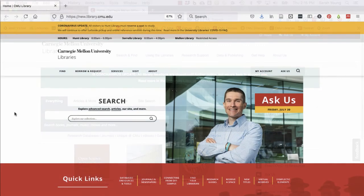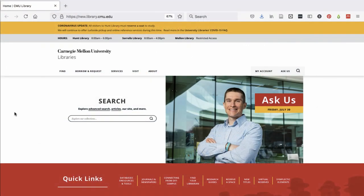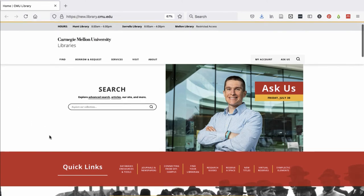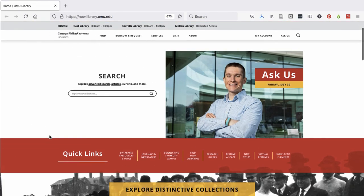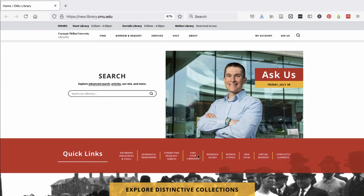Since the library has hundreds of databases, we have created research guides of discipline or course-specific resources to help you narrow down to the key databases and resources for your topic or class. You can find these research guides from the library homepage in the Quick Links banner.